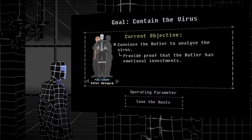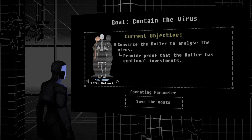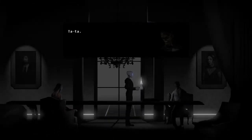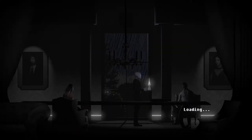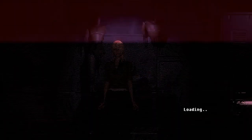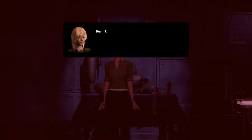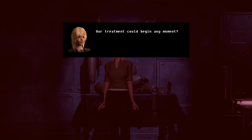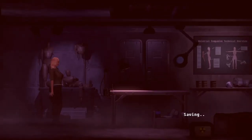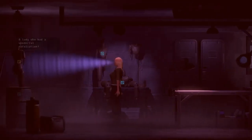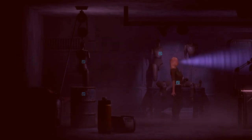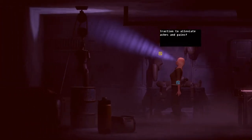And now I think, since they were talking about emotions earlier, we should go help... Ta-ta! Ta-ta to you too. I'm gonna do weird things here. Our treatment could begin any moment! Welcome to the spa! The spa? There's a... this is... not a spa.